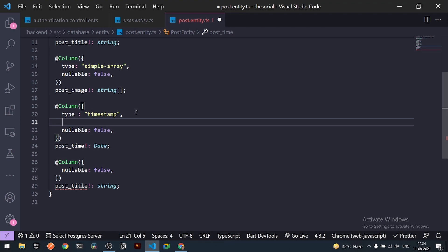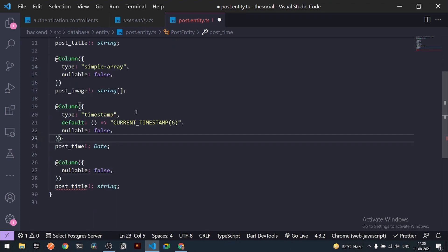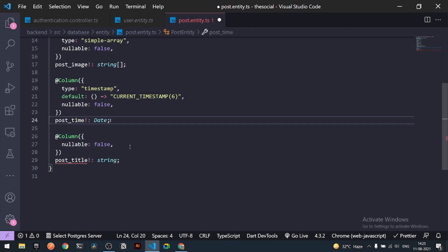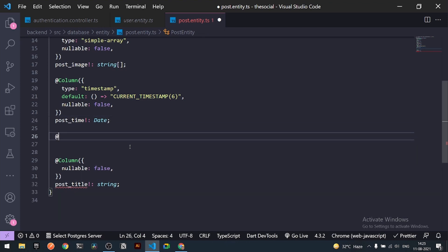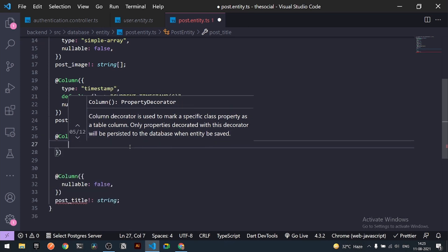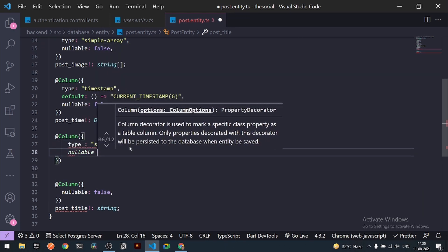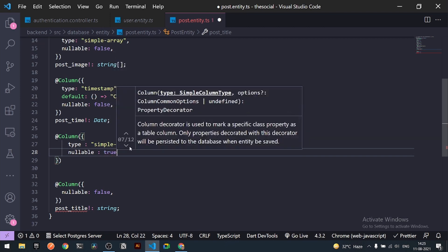For `postTime`, I'll set the type to `timestamp` and add a default value using an arrow function returning `CURRENT_TIMESTAMP(6)`. So we have `postTitle`, `postImage`, and `postTime`. Next we need `postComments`. I'll add a new column of type `simple-array` since it holds all the comments, and set `nullable: true`.